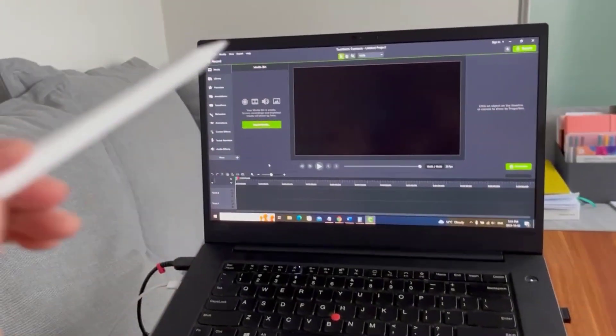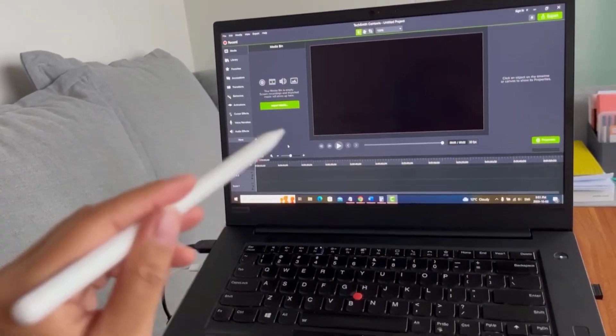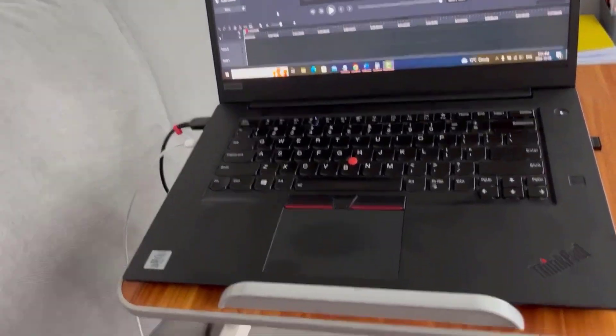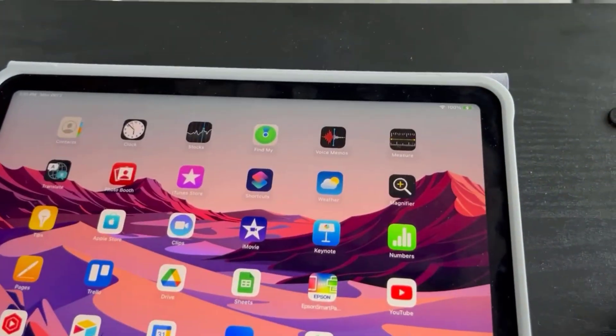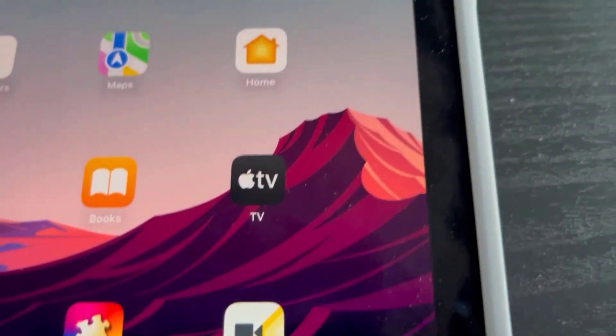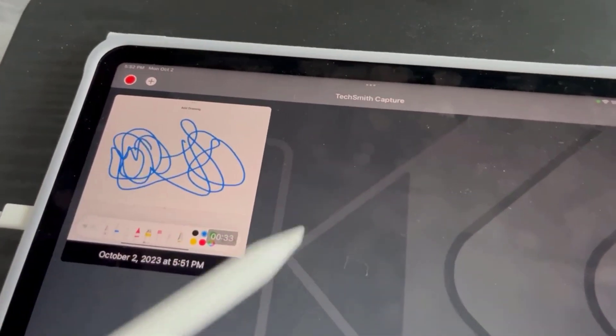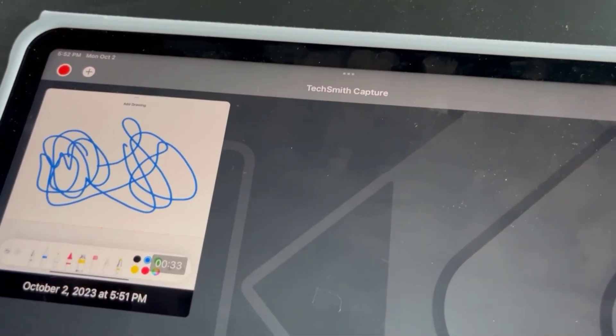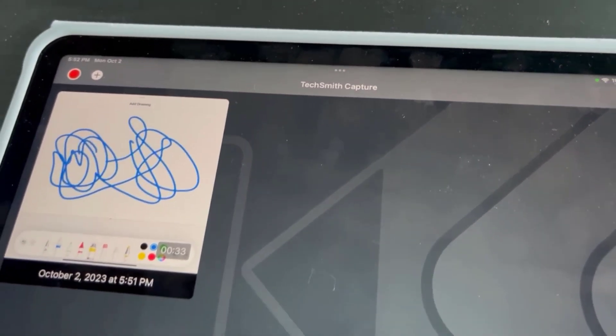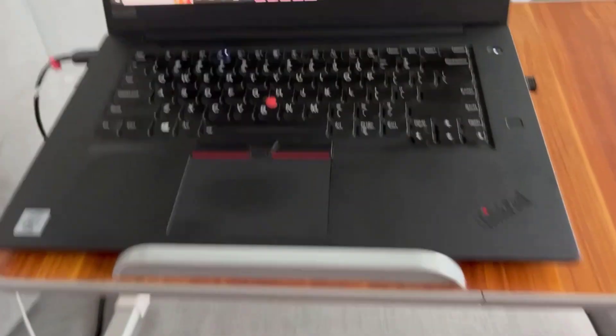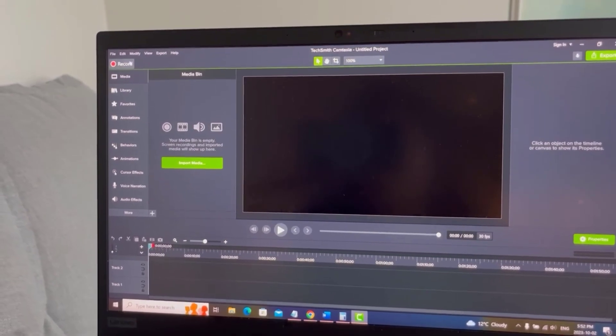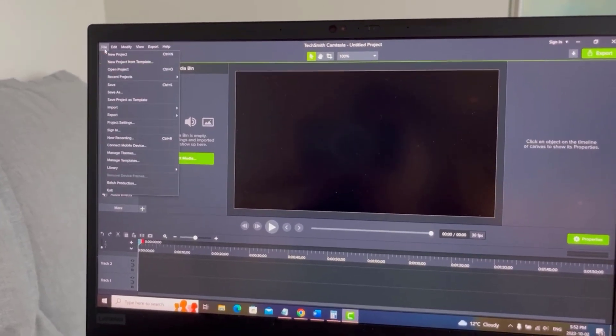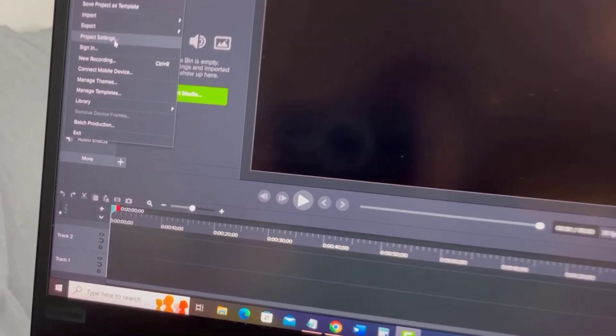So let's head over to TechSmith capture right there and there it is right there. I've got my recording or teaching or whatever you needed to do on your iPad and then you want to head over to Camtasia, have it open, go to file, go to connect mobile device.